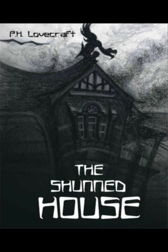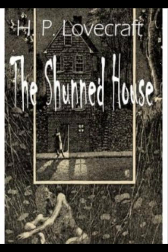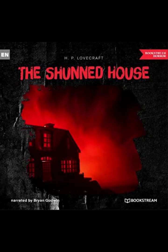The climax of the story is marked by a desperate attempt to cleanse the house of its malign influence. The protagonist and Dr. Whipple devise a plan to eradicate the source of the supernatural occurrences, believing it to be linked to a mysterious yellow vapor they have observed. Their efforts, however, culminate in tragedy. Dr. Whipple succumbs to the house's malevolent power, and the protagonist is left grappling with the horrifying realization that the evil they sought to eliminate is far more pervasive and insidious than they had imagined.